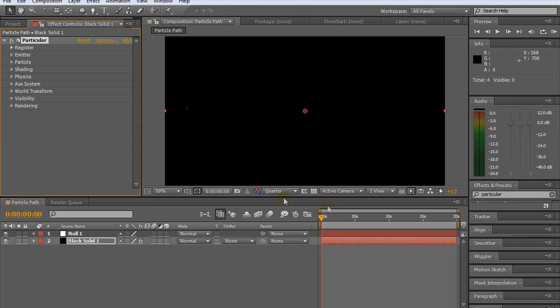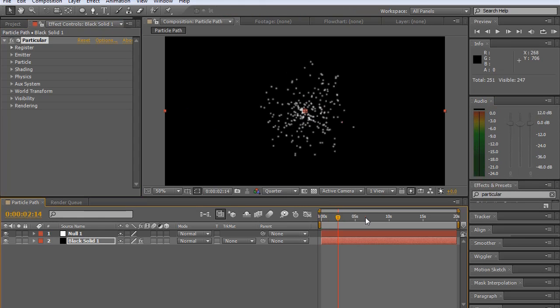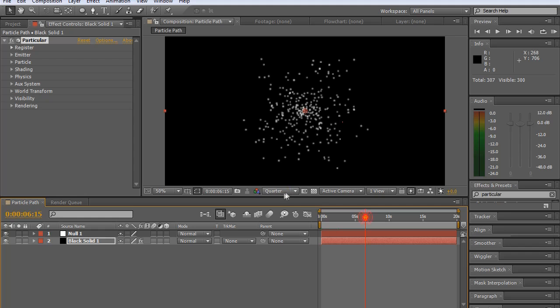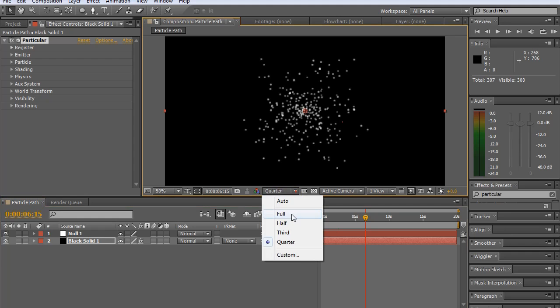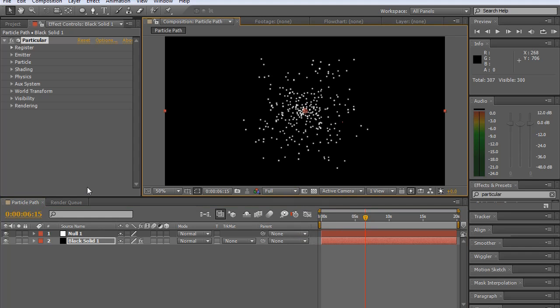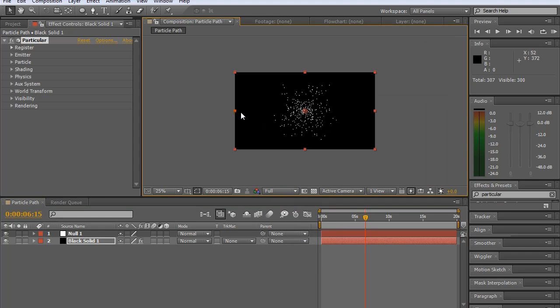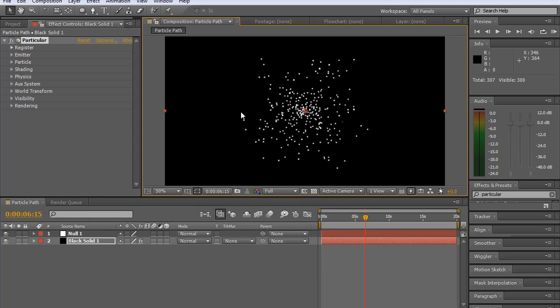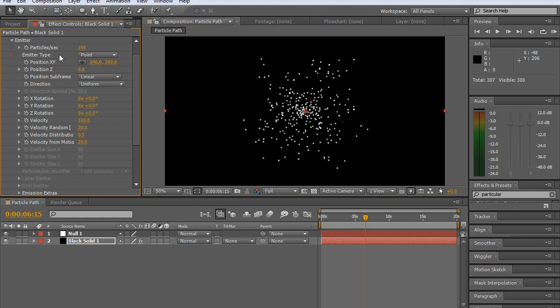And if we just go here and skip forward a bit in the timeline, we can see that some particles are made. And I'll just bump up my quality there, just so you can see nice looking particles.